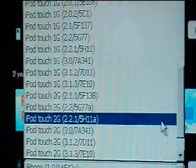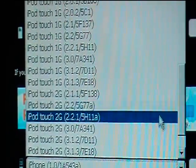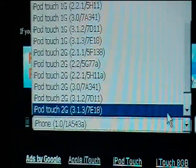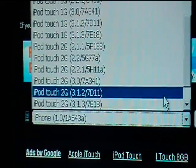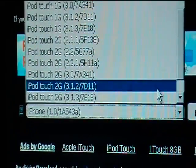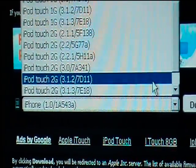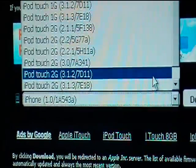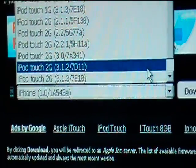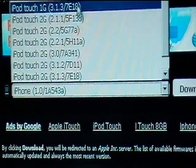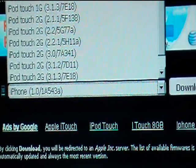I'm going to find mine, and you're going to want to download the 3.1.2 firmware, not the 3.1.3. So download the 3.1.2 firmware for any of your models.